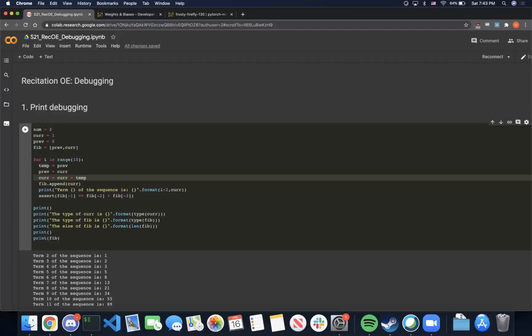Hello, welcome to recitation 0 part E on debugging. This will be a short introductory tutorial in debugging in Python. I hope this will be useful for both homework part 1s and part 2s.